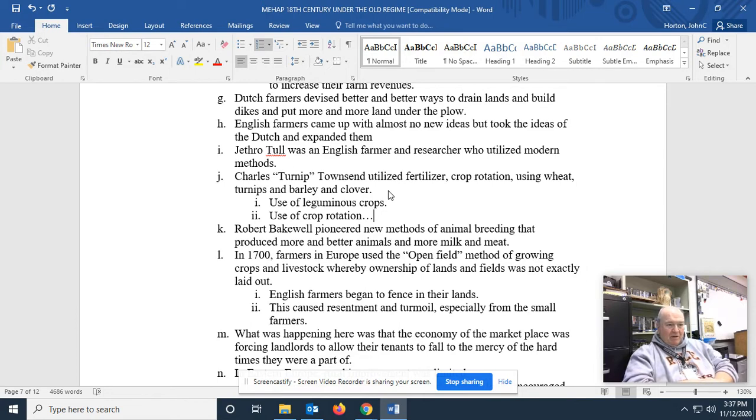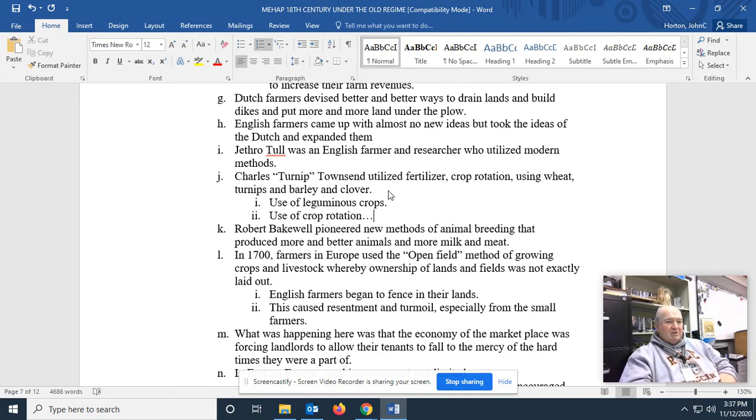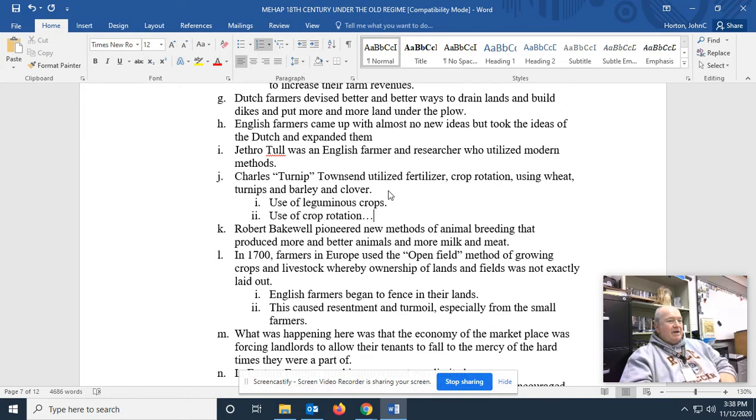And the use of crop rotation, not planting the same crop year after year after year on a certain piece of land. Robert Blakewell pioneered new methods of animal breeding. What is animal husbandry? Is your mama a llama? How silly. Robert Blakewell.